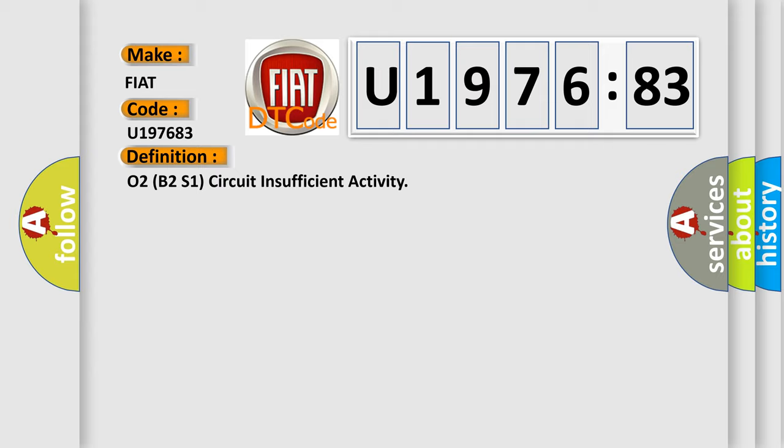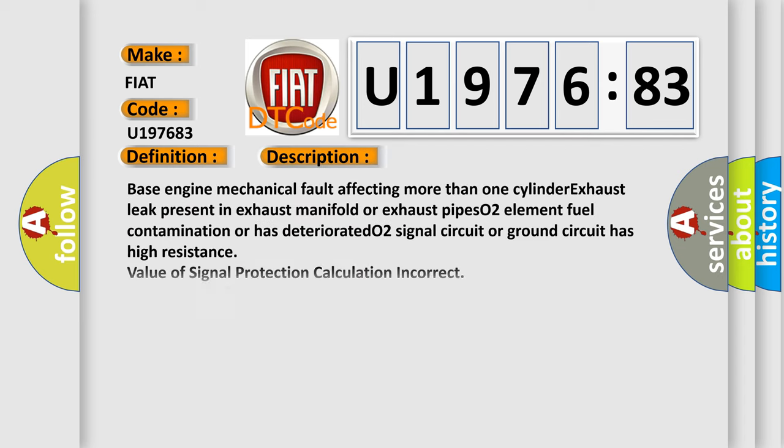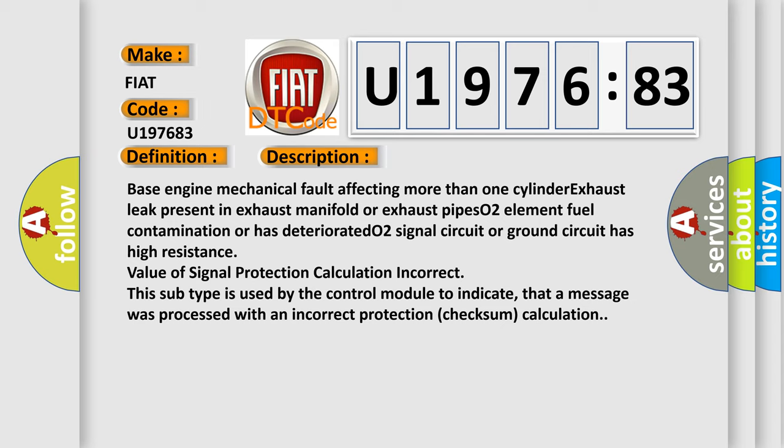And now this is a short description of this DTC code. Base engine mechanical fault affecting more than one cylinder, exhaust leak present in exhaust manifold or exhaust pipes. O2 element fuel contamination or has deteriorated.